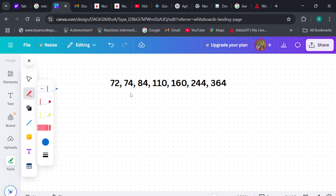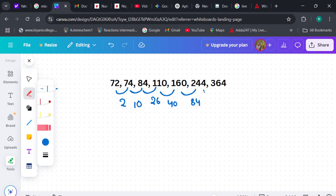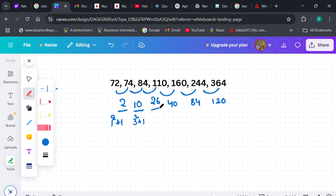Let's see. What is the difference here? I understand it is based on differences only because the numbers are gradually increasing — no sudden or rapid increase. So I can say: increase of 2, increase of 10, increase of 26, increase of 40, increase of 84, and increase of 120. Now the pattern I can understand: this one is 1² + 1, this is 3² + 1 = 10, this is 5² + 1. If you've done similar questions before, it's easy to identify.